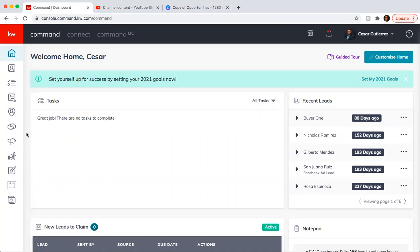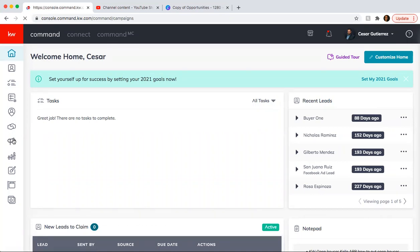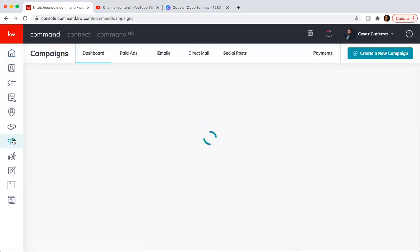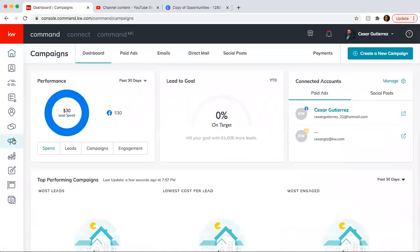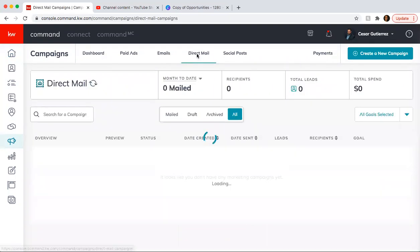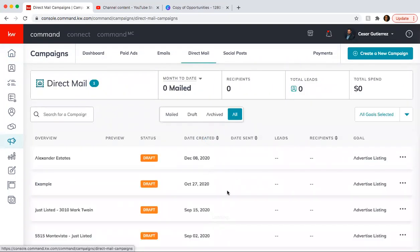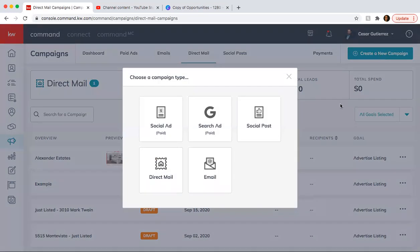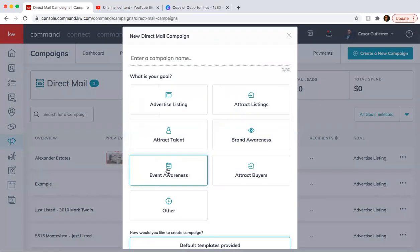We're going to go into campaigns. From here, we're going to click on direct mail and we're going to click on create new campaign. And again, direct mail.